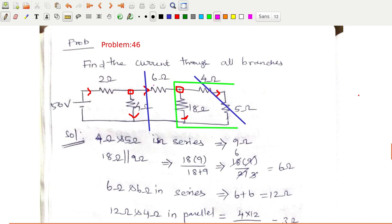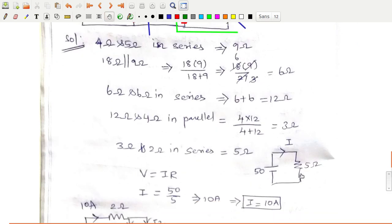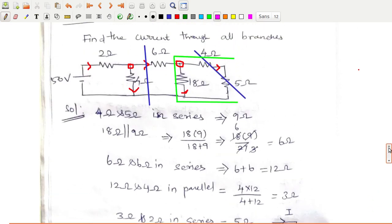This 6Ω is connected in parallel with 4Ω, giving an equivalent resistance of 3Ω. This 3Ω resistor is then connected in series with the 2Ω resistor, giving 5Ω as the total equivalent resistance connected in series with the source voltage. So i equals 50 divided by 5, giving a total current of 10 amperes.